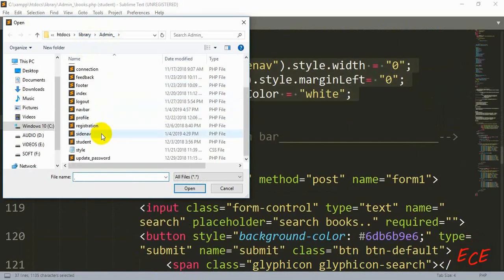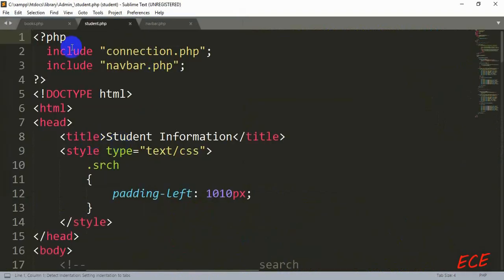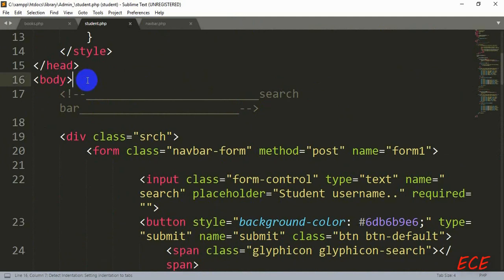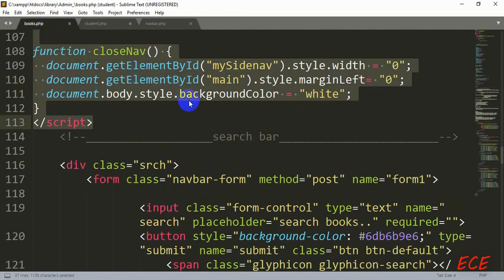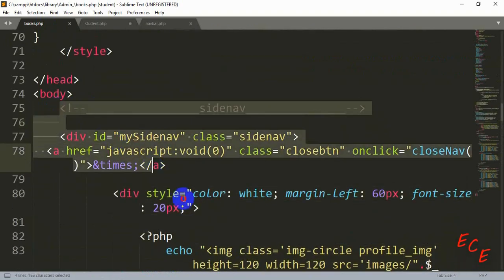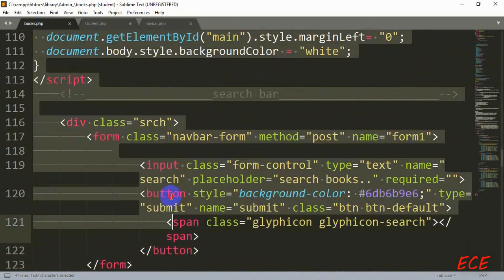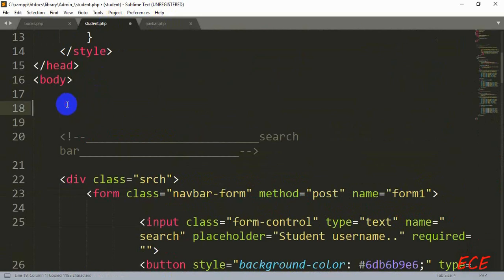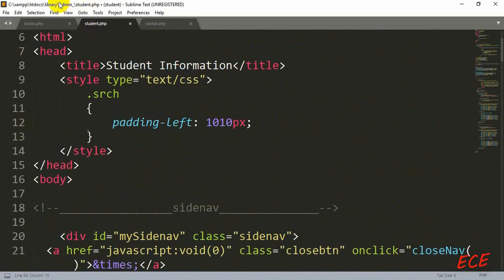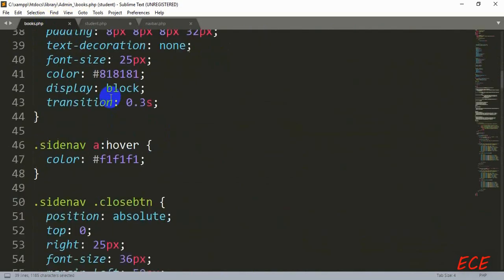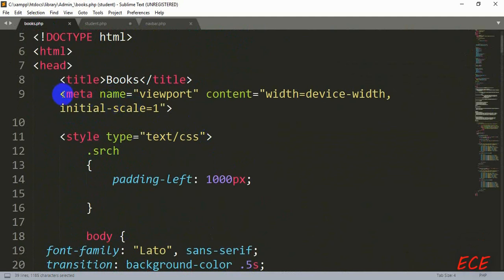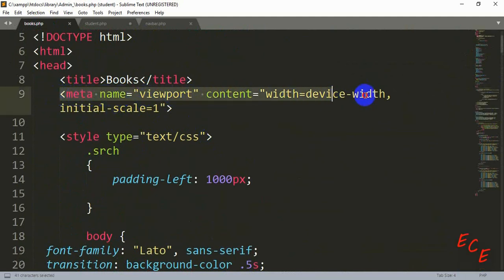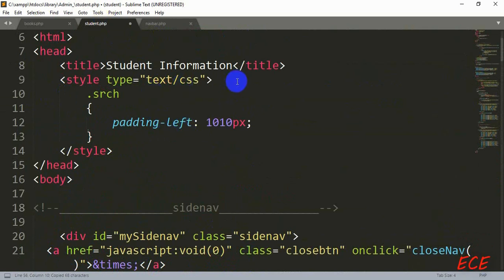Now let's go back to our student page and add this side navigation code there too. We are using this side navigation on these pages because we don't want all the navigation crammed into the top navigation bar. The less important or less frequently needed links go on the side navigation, while the main navigation stays on the top bar.